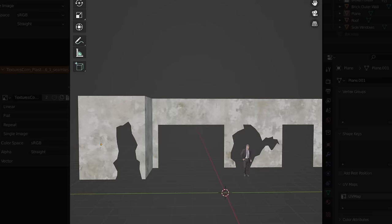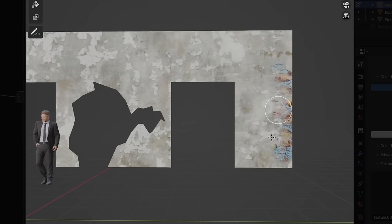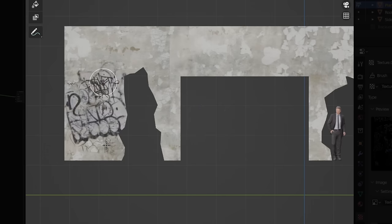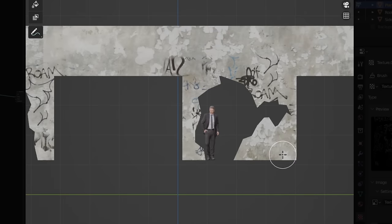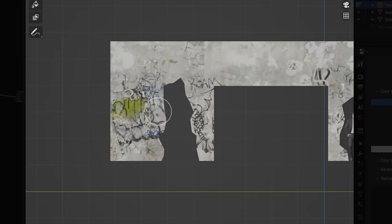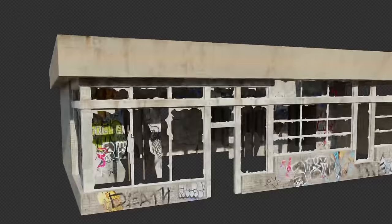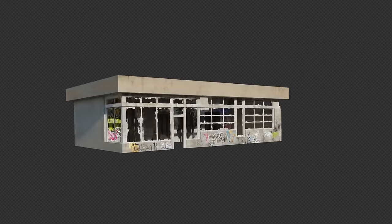Interior walls are very easy too — just adding in an old plaster texture, adjusting it until it looks right, and painting graffiti all over it. Our model is pretty much fully textured, and it looks sick.